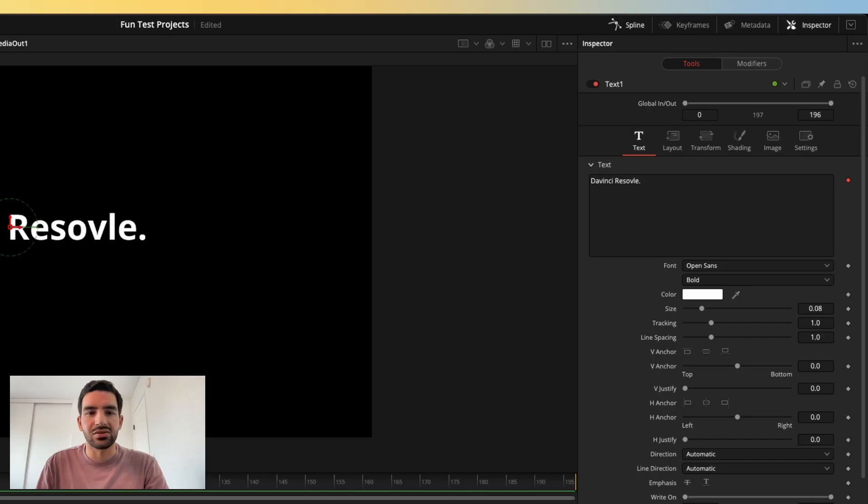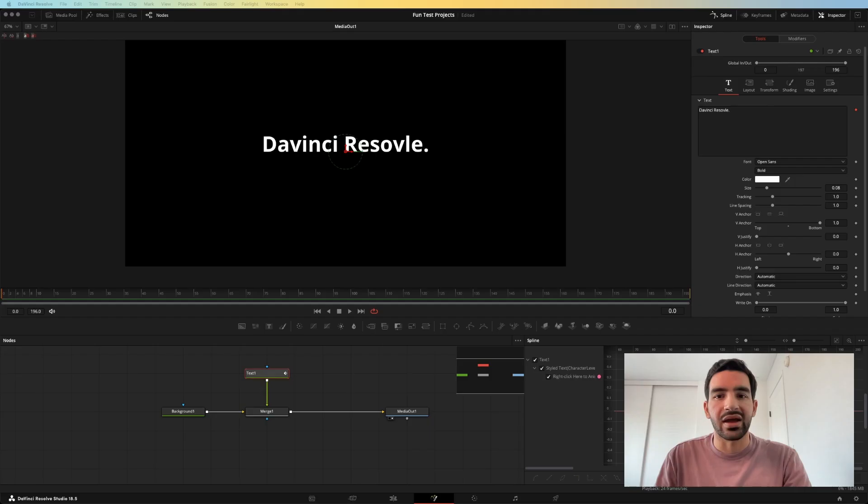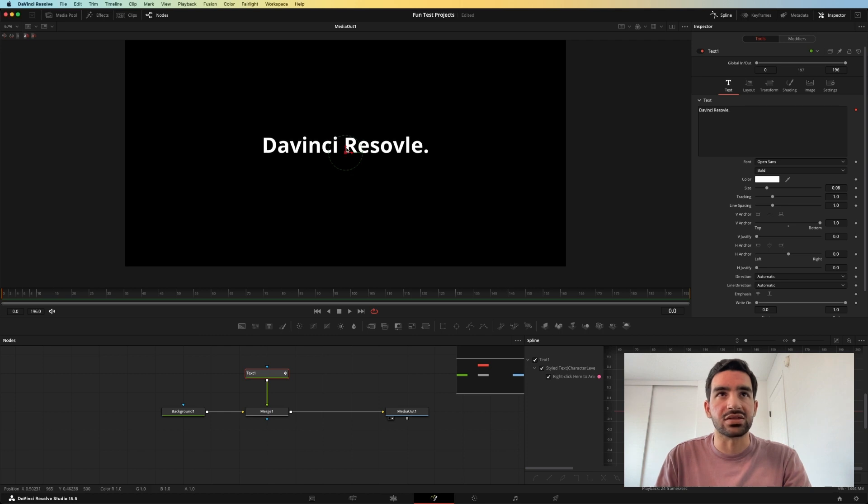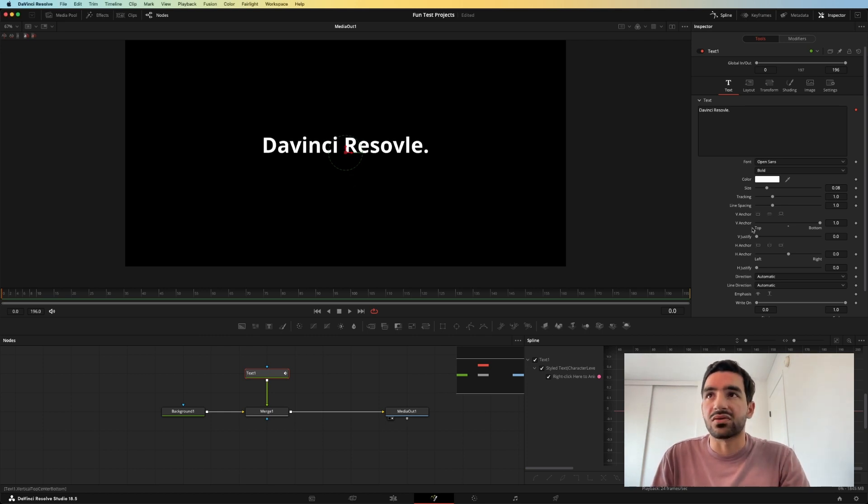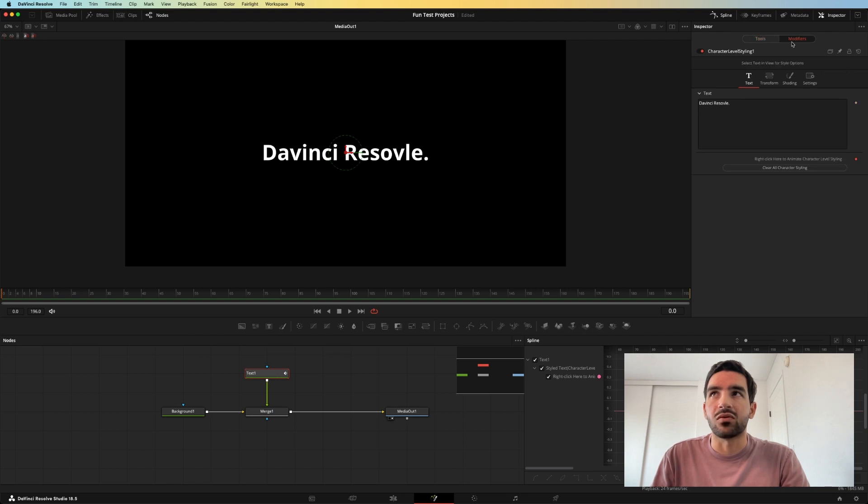I would highly recommend when using this modifier that you change the vertical anchor to be at the bottom of the text, and then move the text where you want in the canvas. If you don't put the vertical anchor at the bottom, let's show you. So if you don't put the vertical anchor at the bottom,